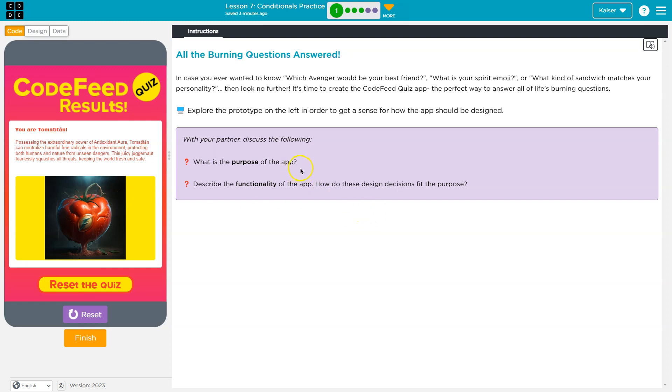What is the purpose of this app? Entertainment and confusion. Describe the functionality. You click on stuff and it gives you an answer. How do these design decisions fit the purpose?